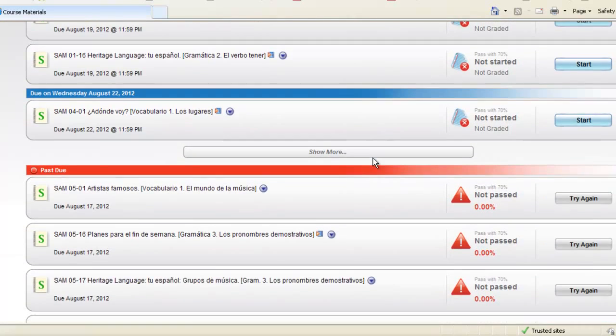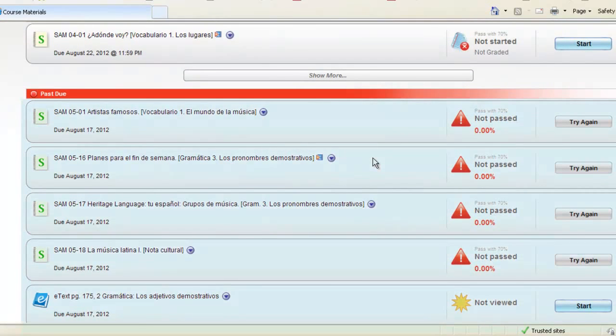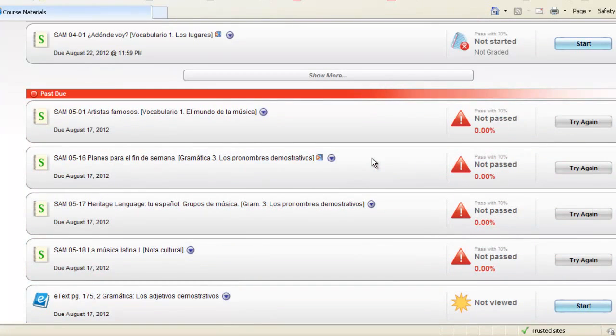Further down on the to-do list you will also see any past due items that you did not complete by the assigned due date from your instructor. Depending on the settings your instructor has for late work, you will be able to open and complete any past due assignments.